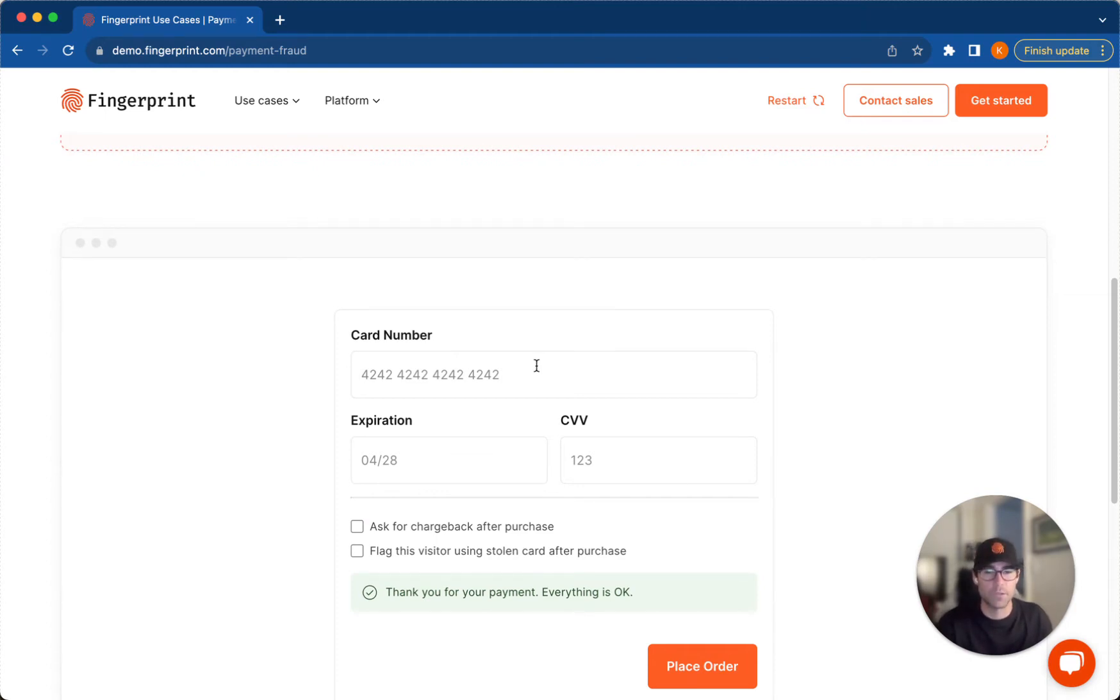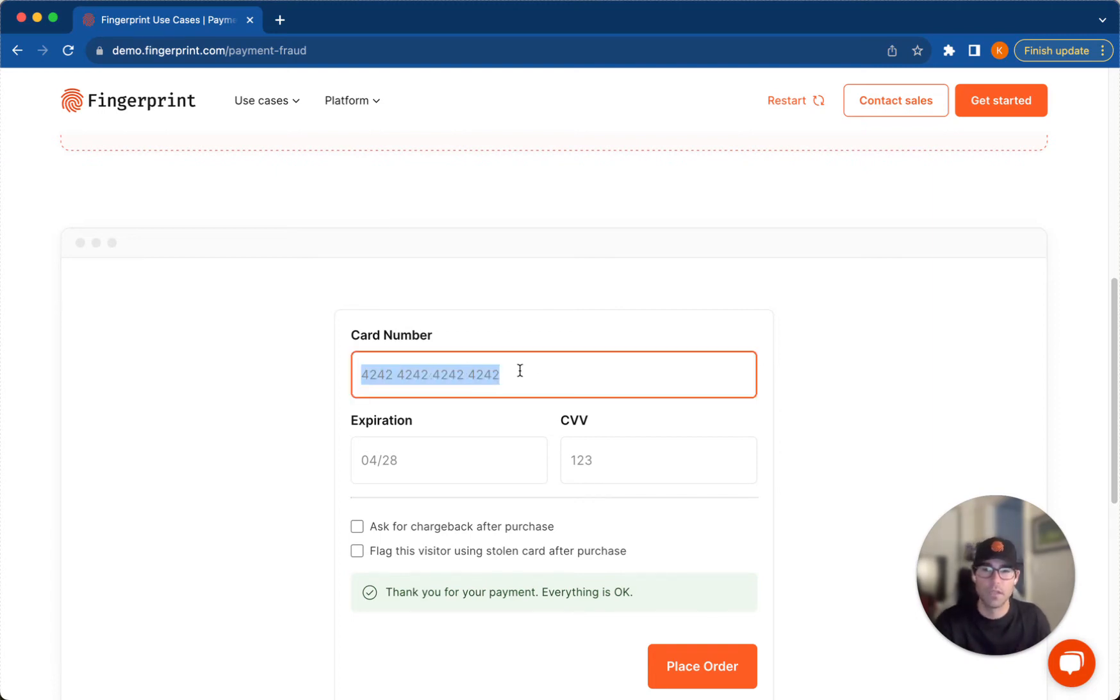So I'm going to try and replicate a card cracking attempt, which is somebody using a bunch of credit cards in rapid succession, hoping to correctly guess one of the numbers. So I'm going to input a couple of different credit card numbers here.